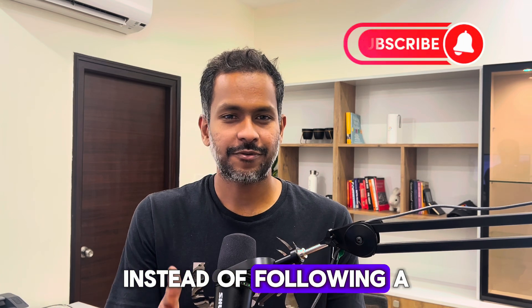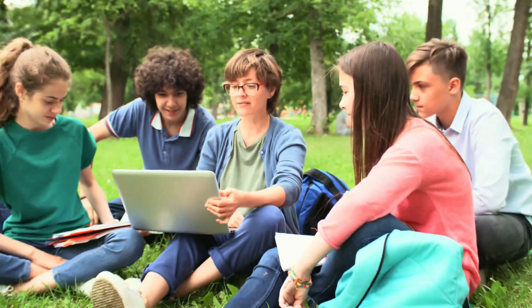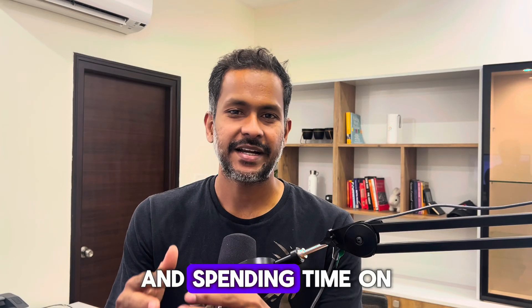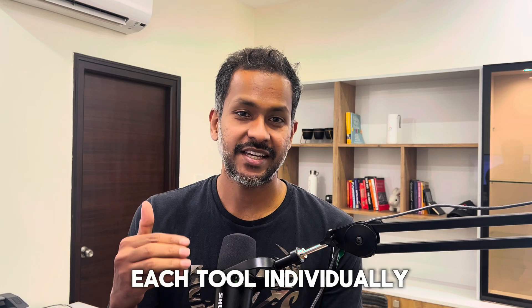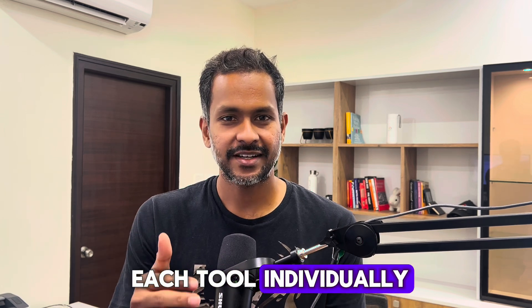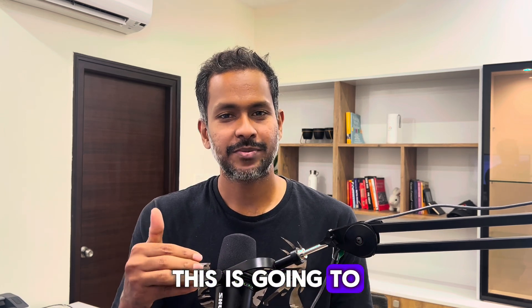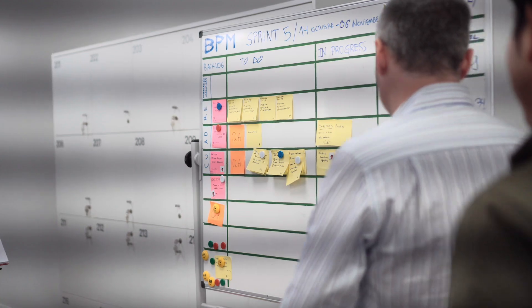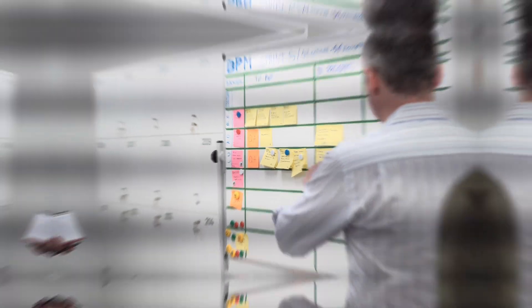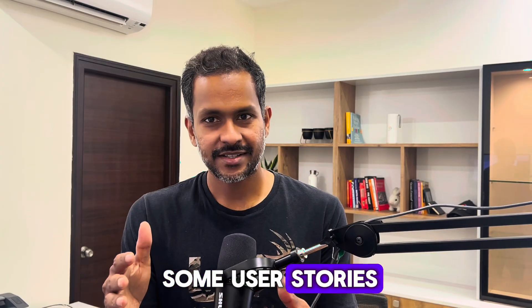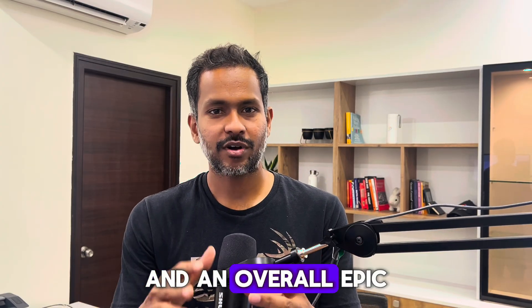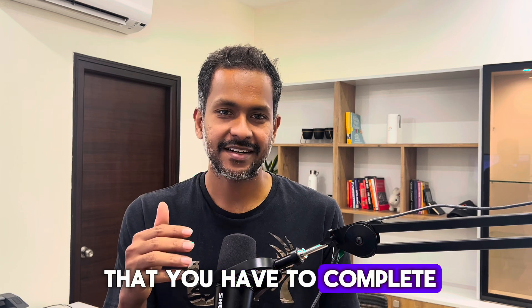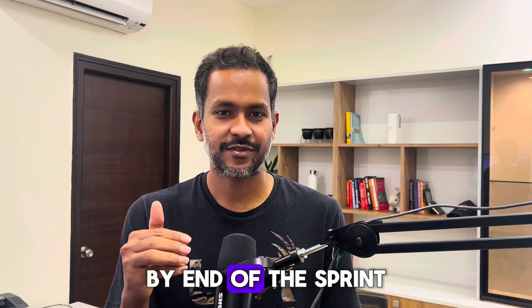Instead of following a step-by-step approach and spending time on each tool individually, this is going to be a task-based approach. I'm going to give you some user stories and an overall epic that you have to complete by end of the sprint. I'm calling it the epic way of learning DevOps.